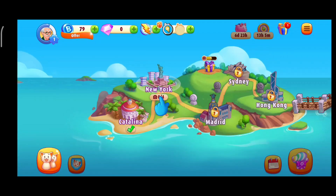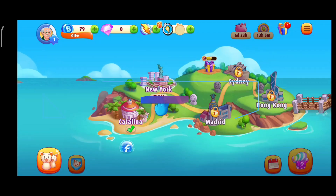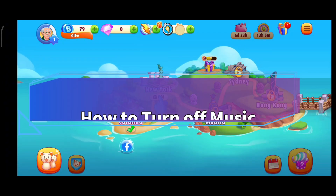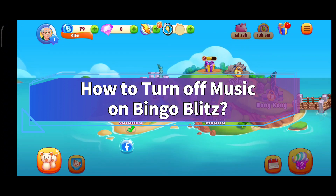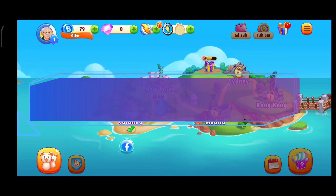Hello everyone, welcome to Make Gaming Easy. Today in this video, I'm going to show you how to turn off music on Bingo Blitz. So without any further ado, let's get started.